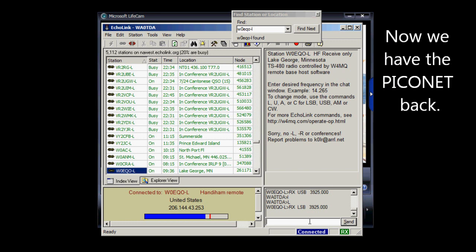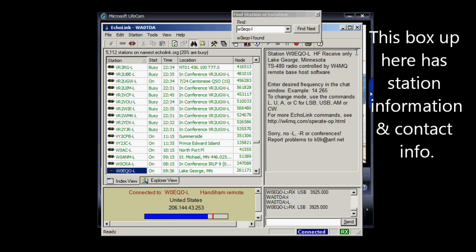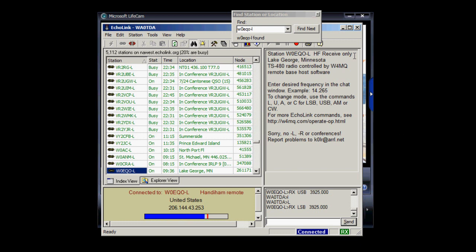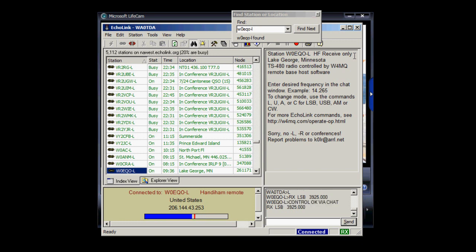And you can see in this box up here, you get some station information about W0EQO. It does point out that it's HF receive only in Lake George, Minnesota.